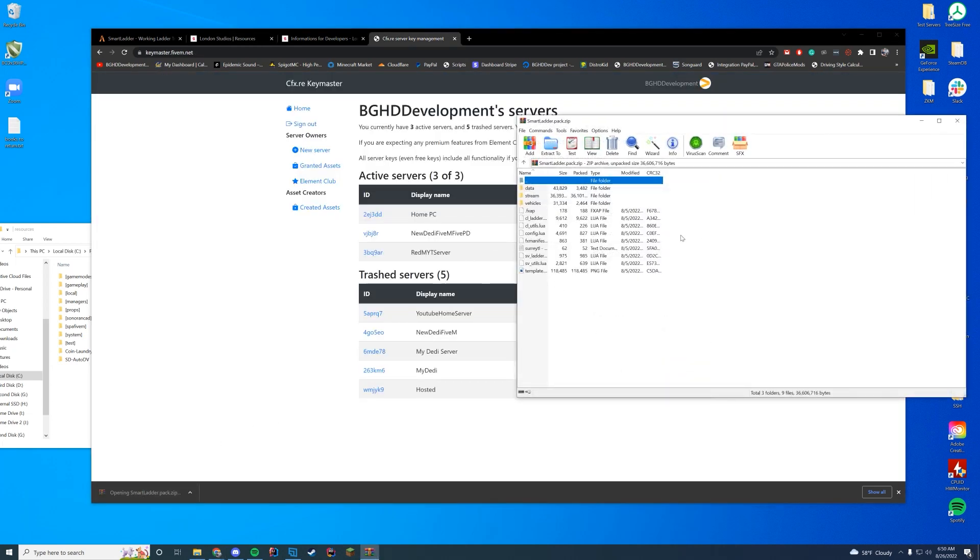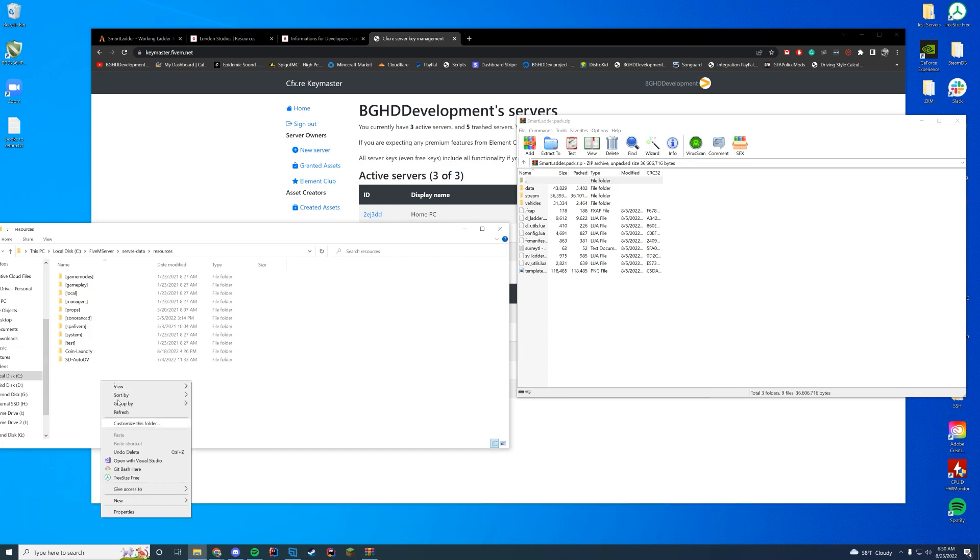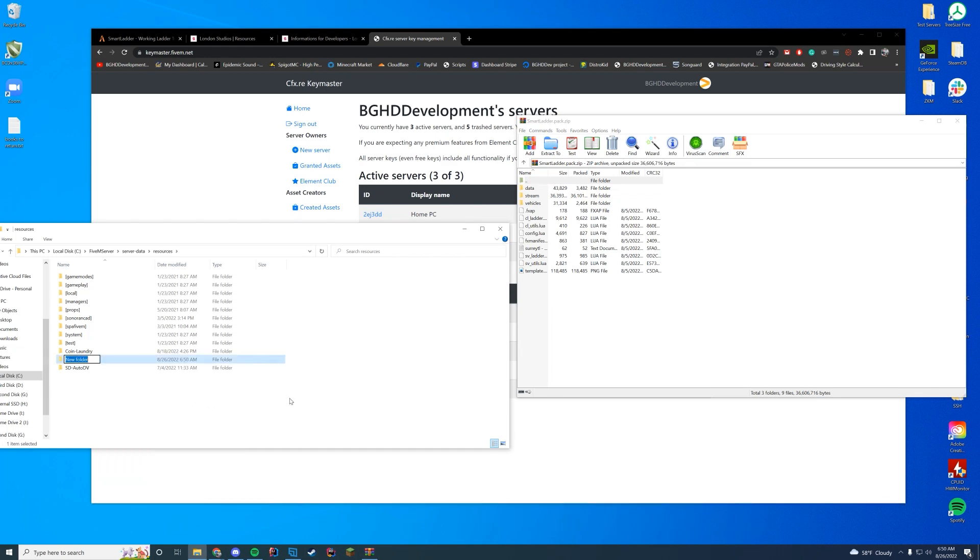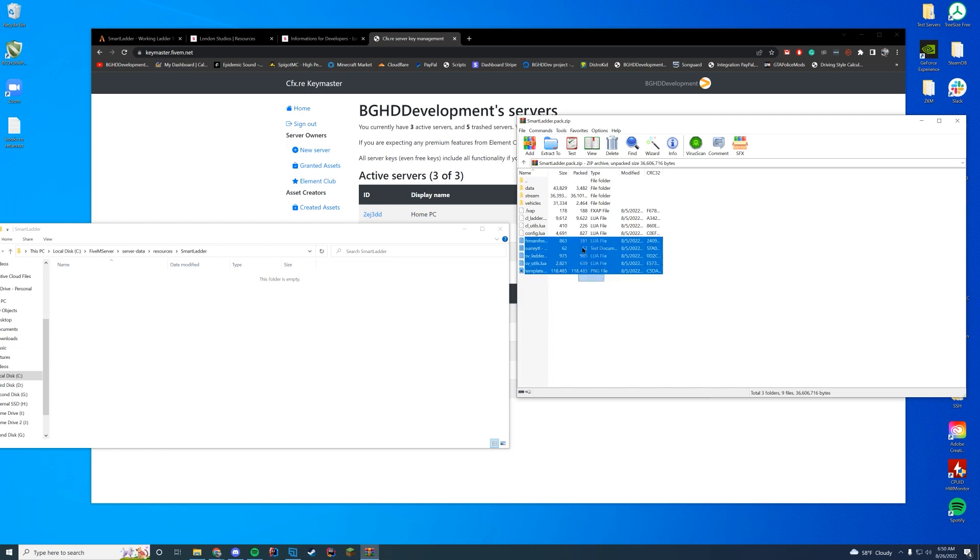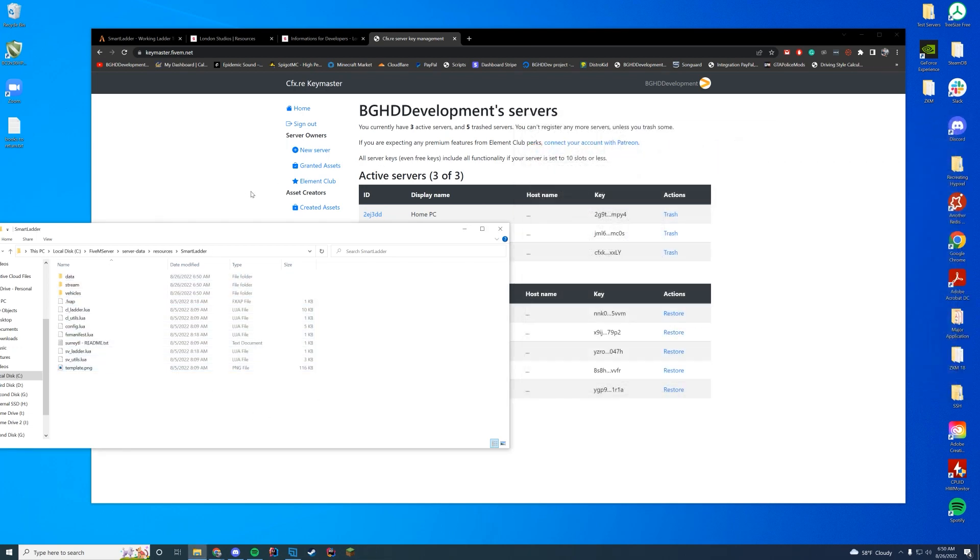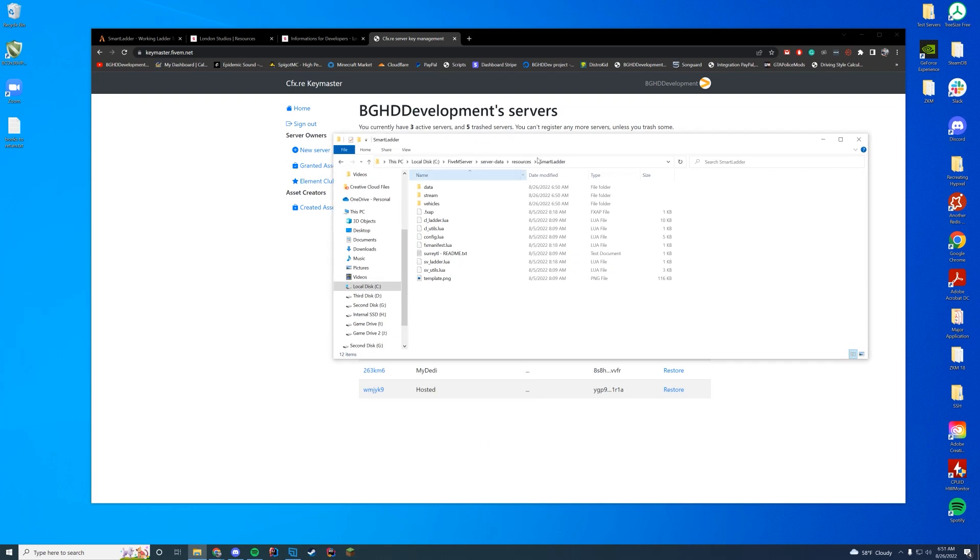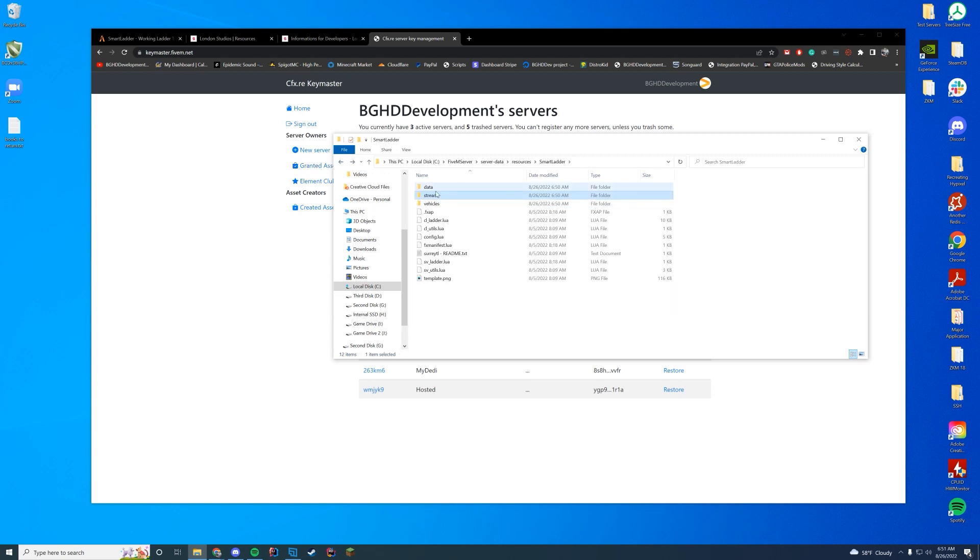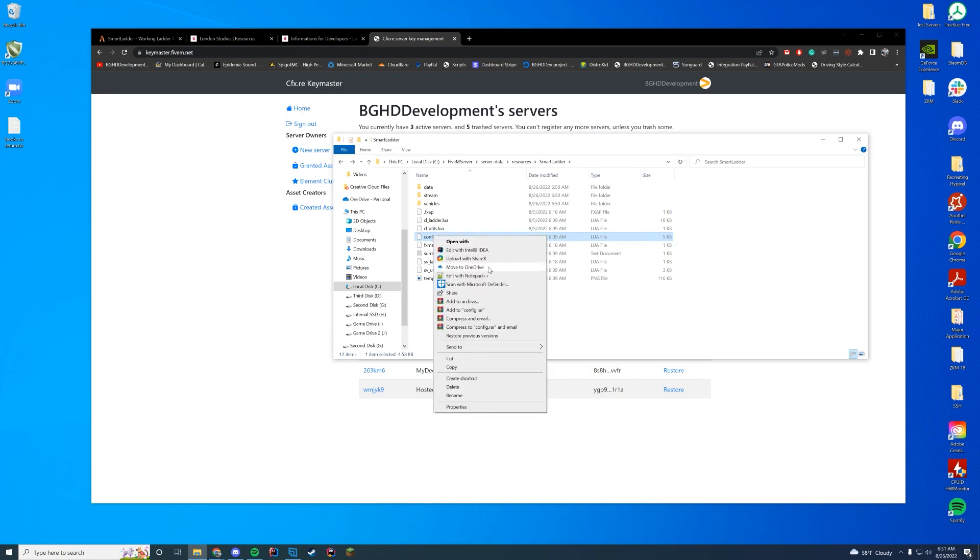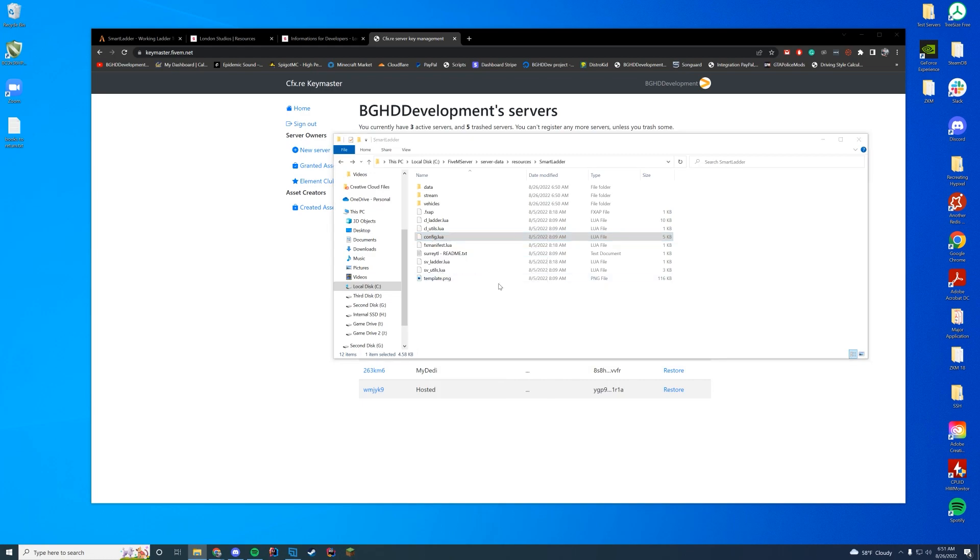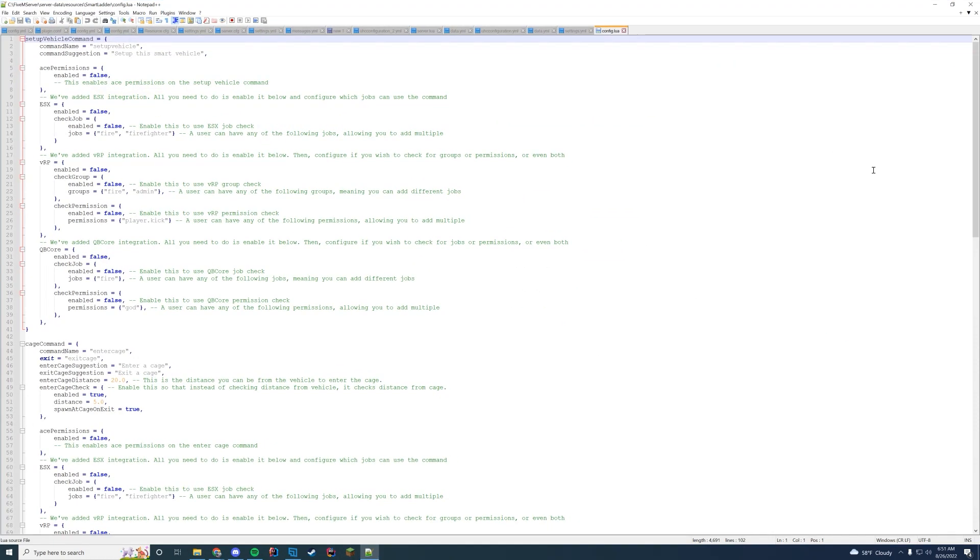Anyway, here is all of our resource files. So what we're going to do is just like every other resource, we're going to create a folder and I'm just going to call it smart ladder, just like that. And then I'm going to go in here and then I'm going to paste all of these files into there. So now that we're in here, you can see there is a vehicle. There's the fire truck vehicle. You got your stream file with all of the different props and models and everything, and all the data files as well. You got your config, your FX manifest, everything like that.